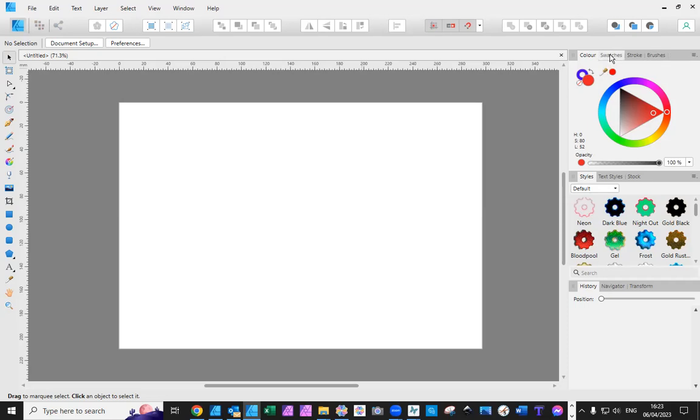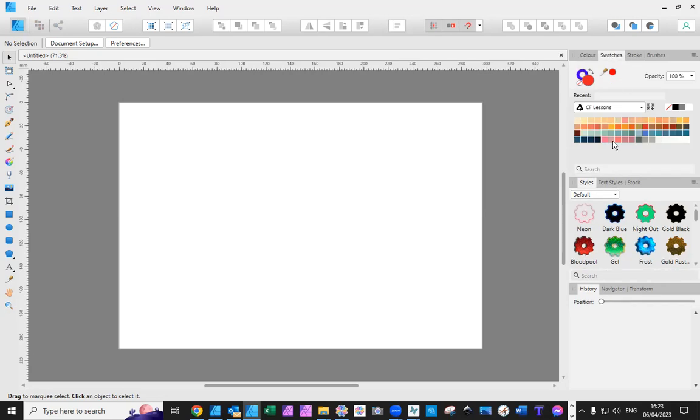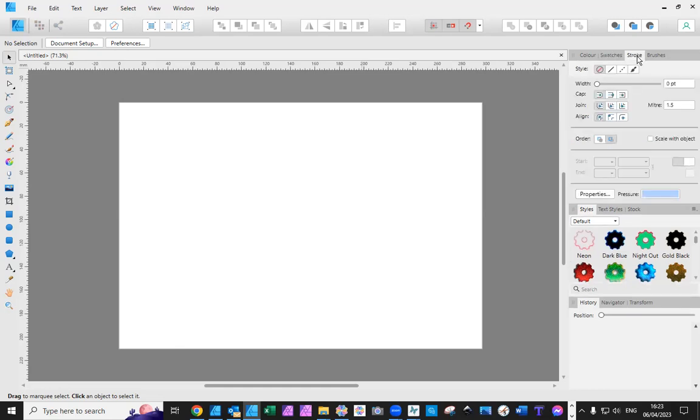Then you have all the swatches. These are colors. They can be colors you created like I did a CS lesson or they could be colors that are already on the system. You've got what we used to call line. Now became stroke.